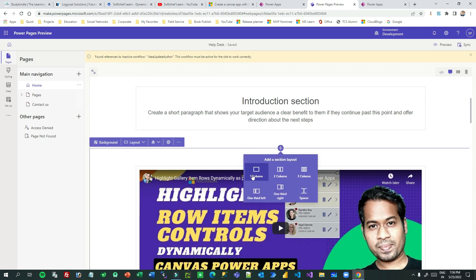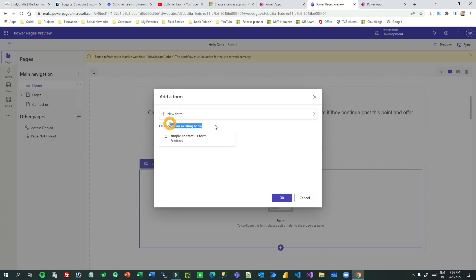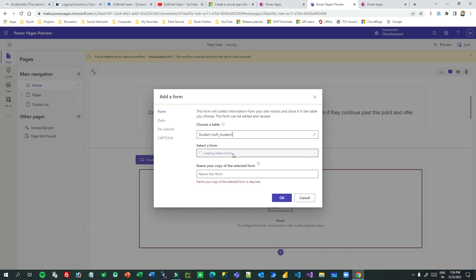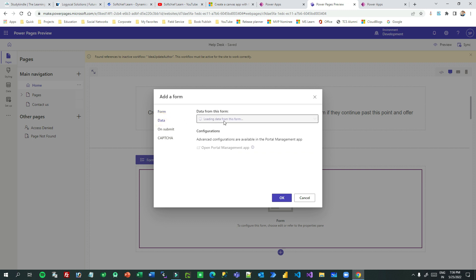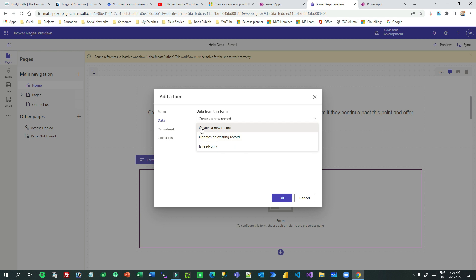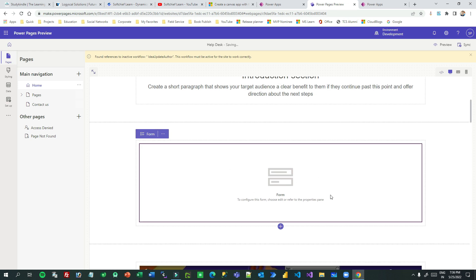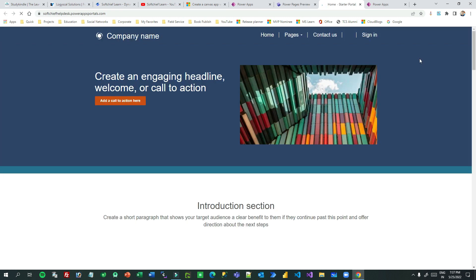You can add new pages and design them using the templates provided by Power Pages. For example, to insert a form, click on New Form. You can create a basic form for a specific entity like Student — choose Student as the table, then select the form you want to display on the Power Page so that users can enter records using that form. Click OK and the form will be displayed on the page.